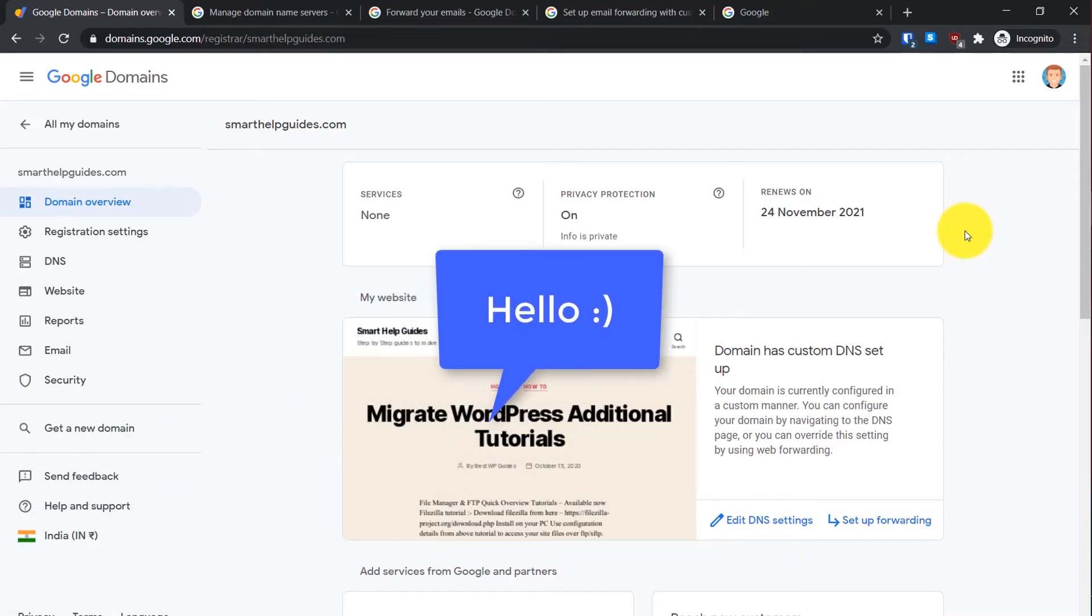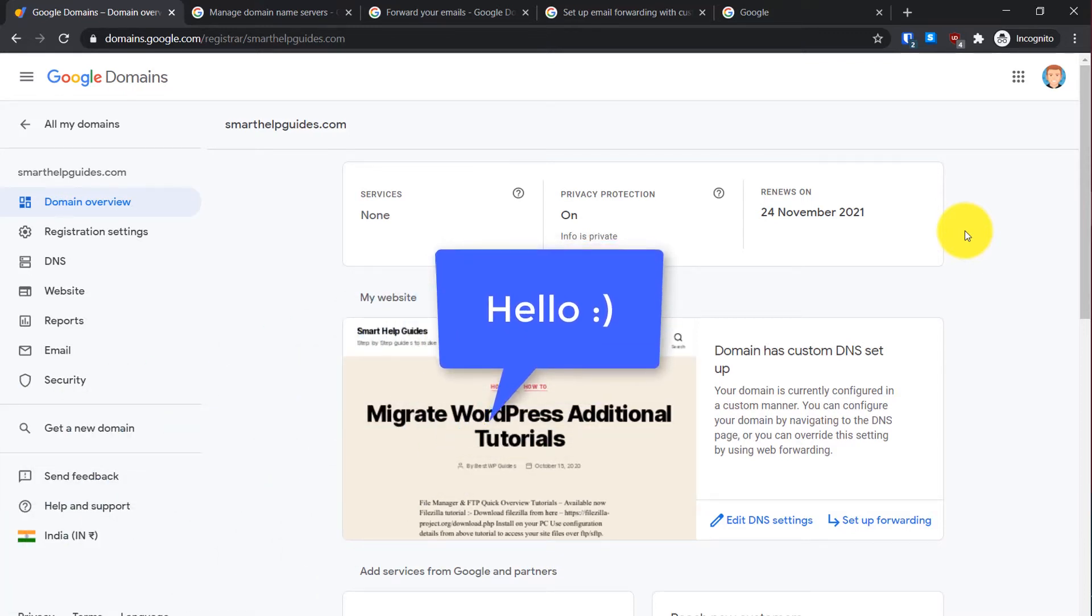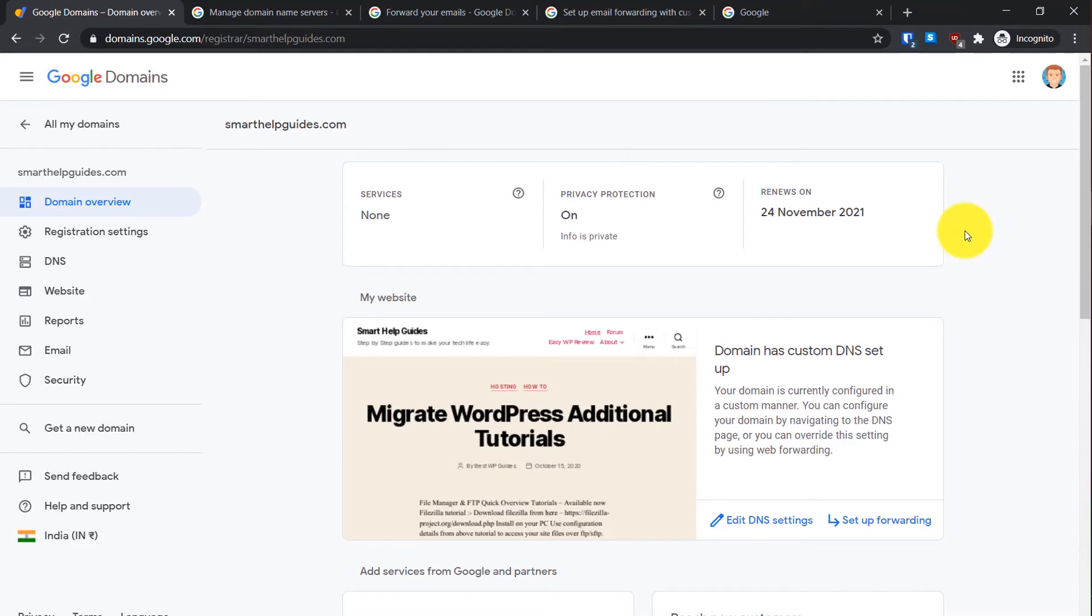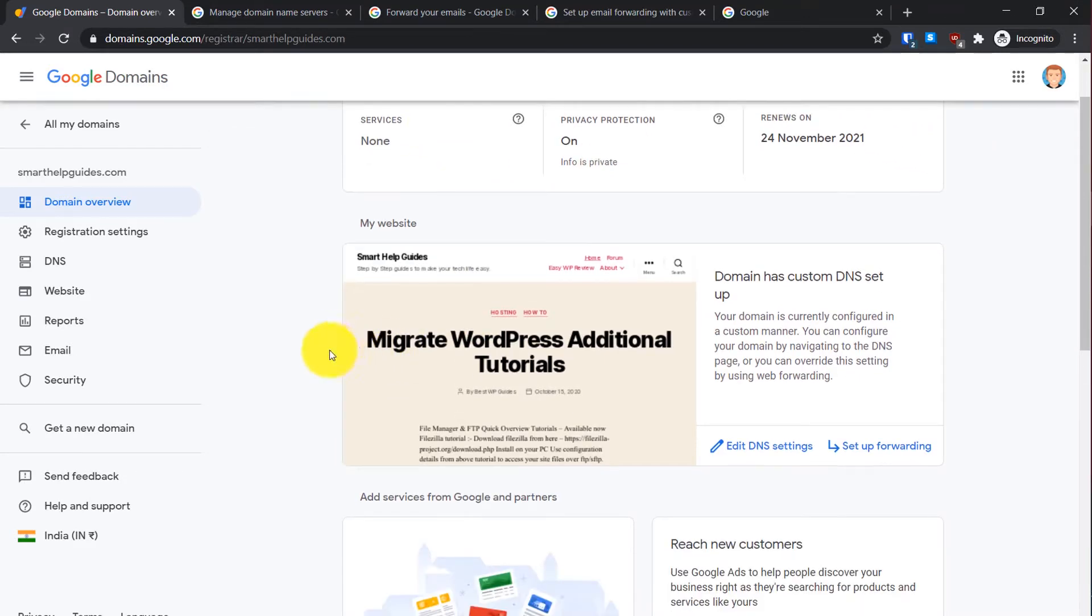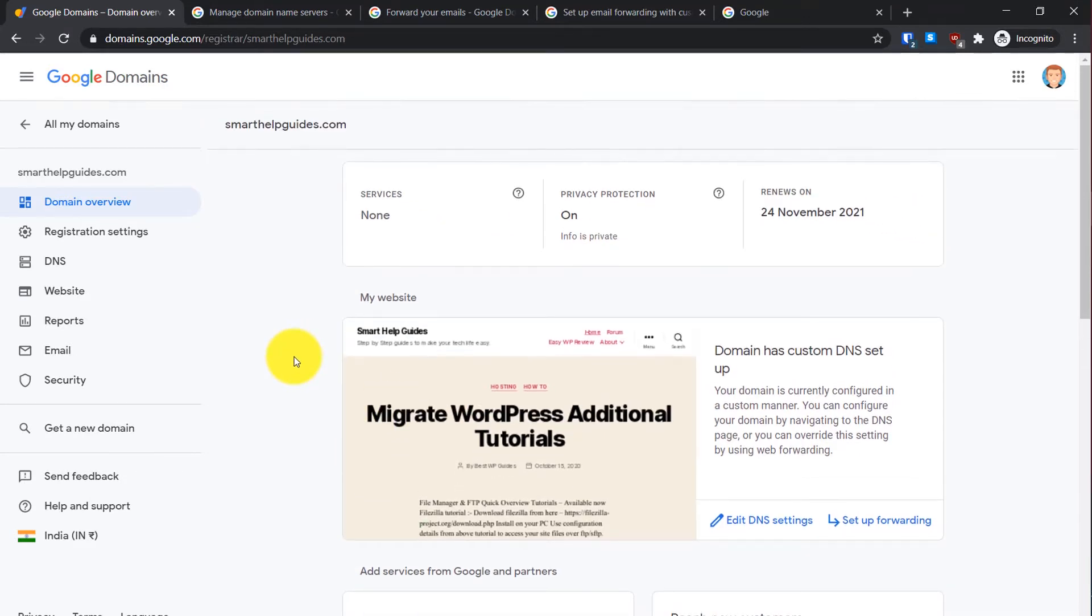Hello everyone, welcome back to another tutorial. Today in a quick short tutorial I'm going to show you how to update name servers for your Google domains. It's really simple to do so.